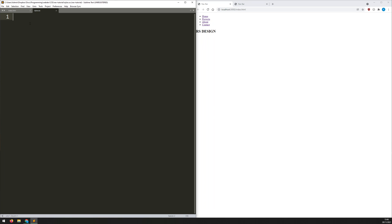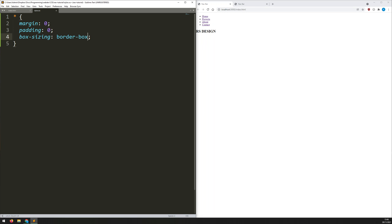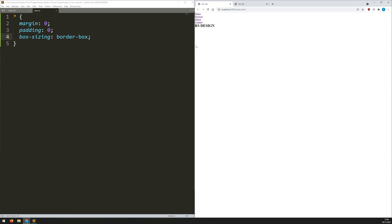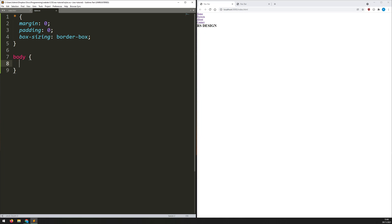First I like setting some default values. Using the universal selector I set margin to zero, padding to zero, and box-sizing to border-box. Straight away everything bumps up against the top-left corner — padding and margin are gone.